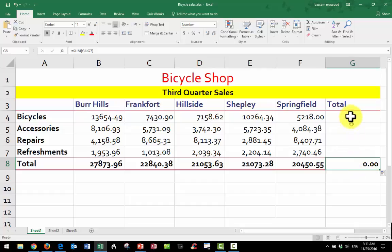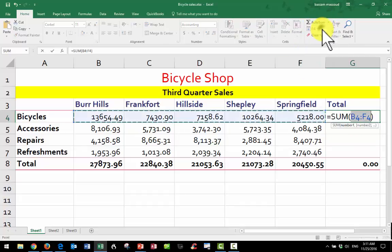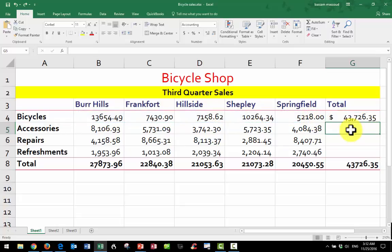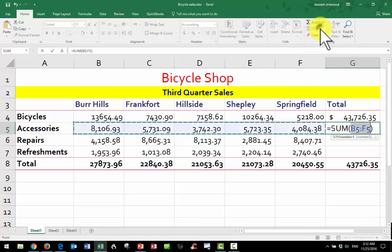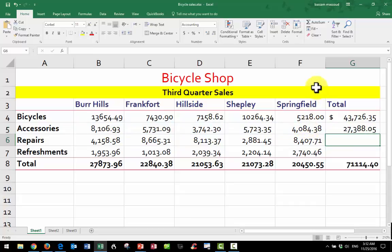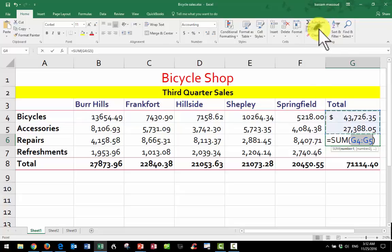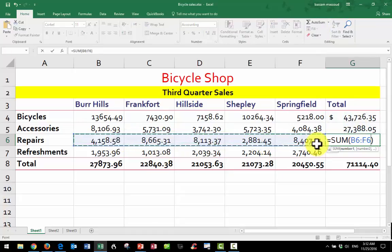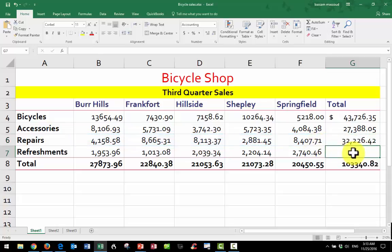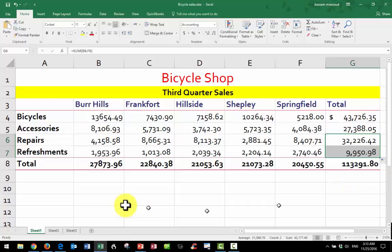This column is trying to add up column G but there's nothing there, so let's do the same steps again: step one, where do you want it to go; step two, choose the function; step three, click and drag across the cells to include; step four, press Enter. The computer's not always right — sometimes it selects the wrong cells. So you should always click and drag or confirm the cells you want to include. For the last one, I'll just fill down using the crosshairs. And there we have a nice little spreadsheet.